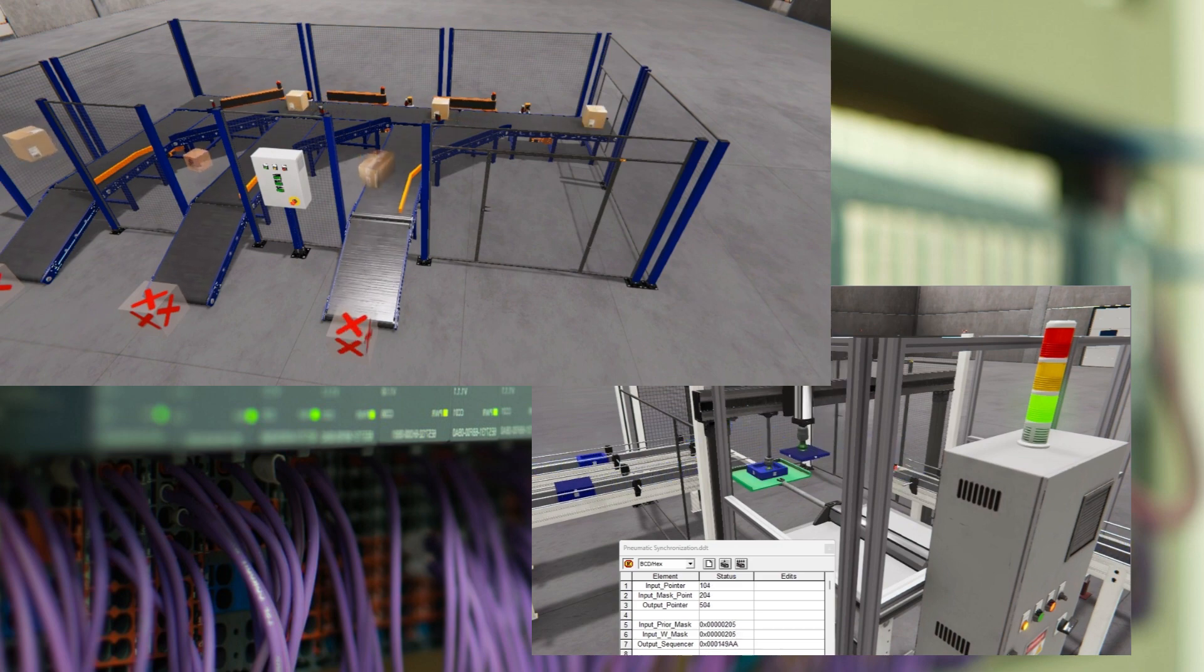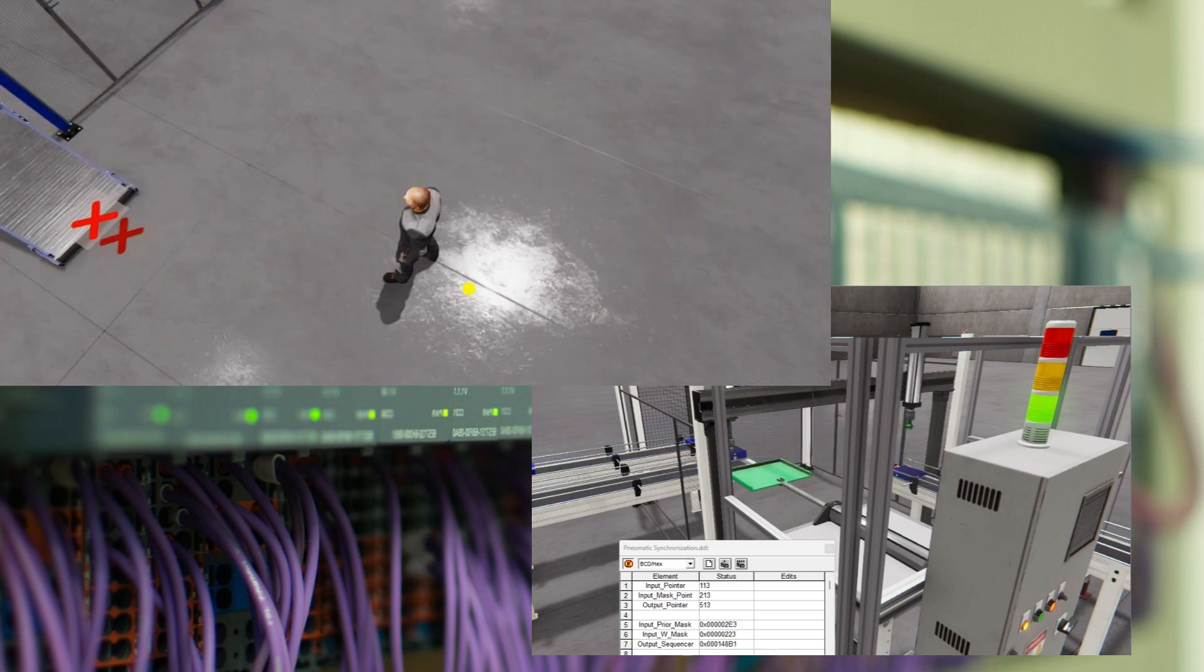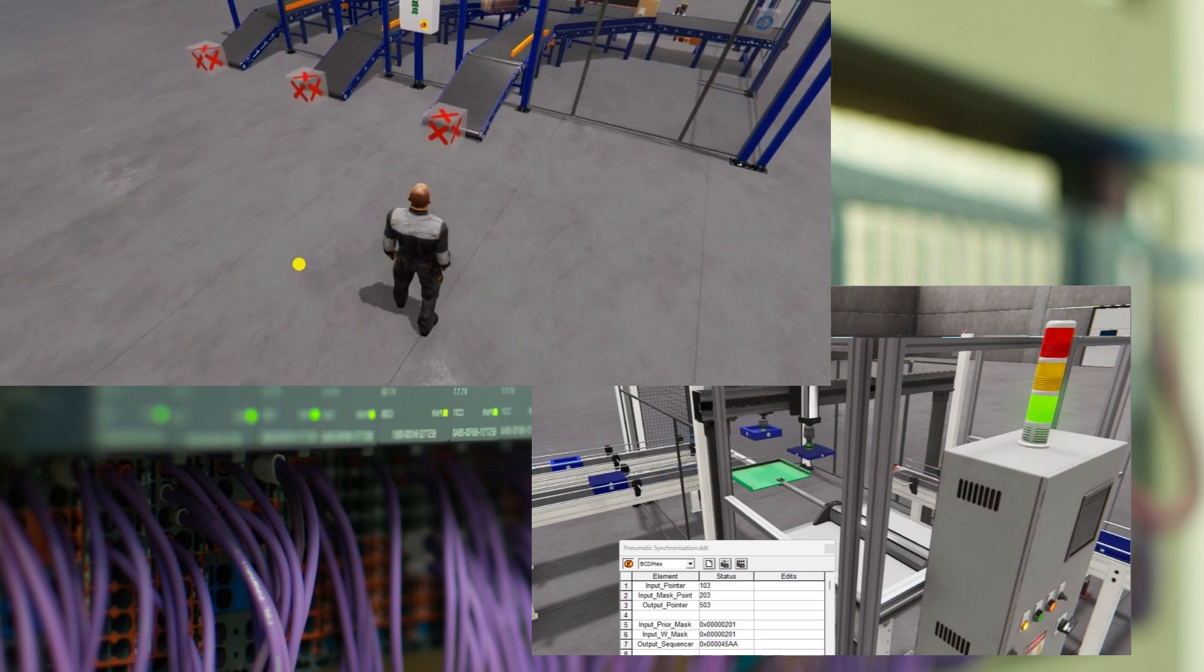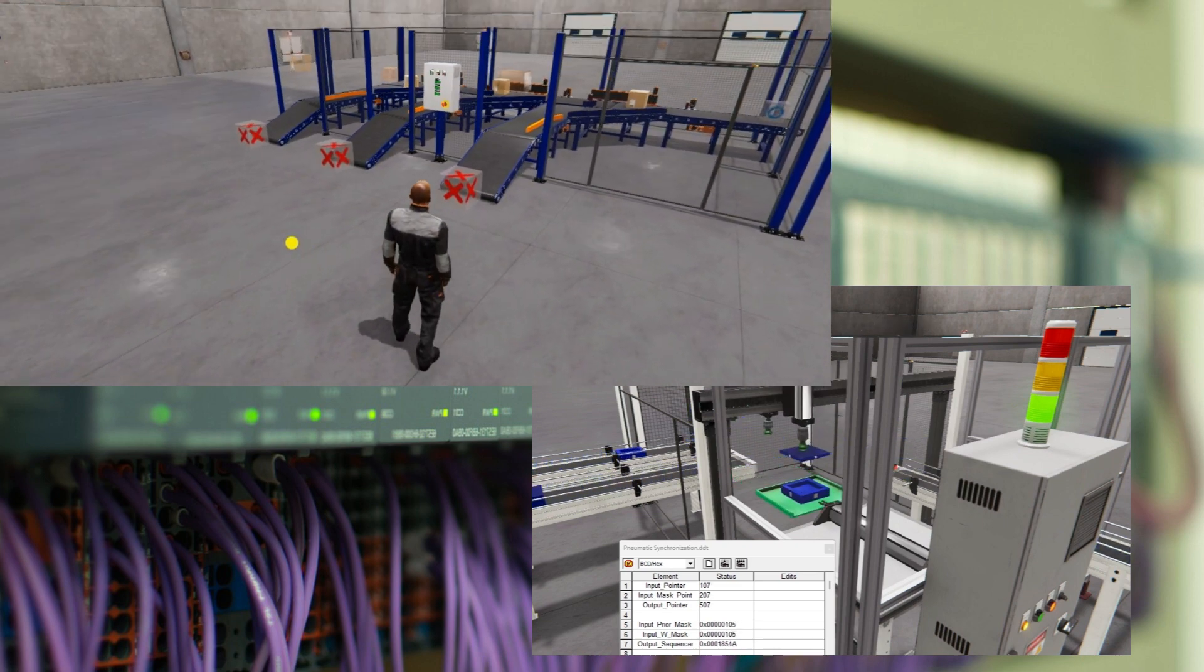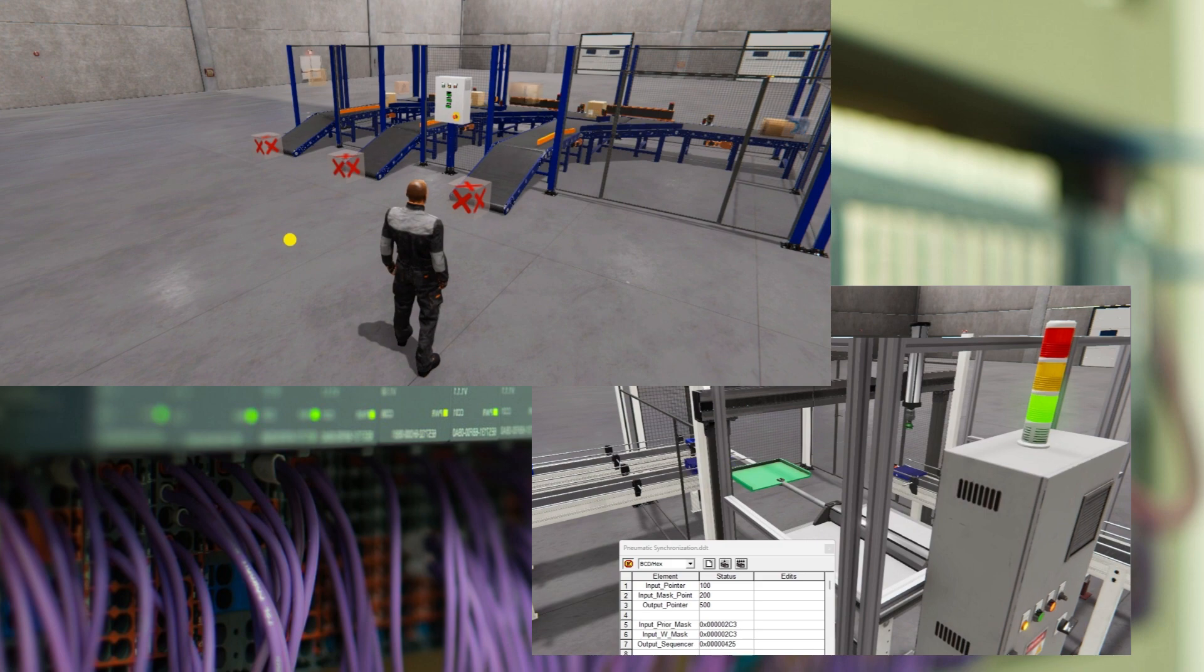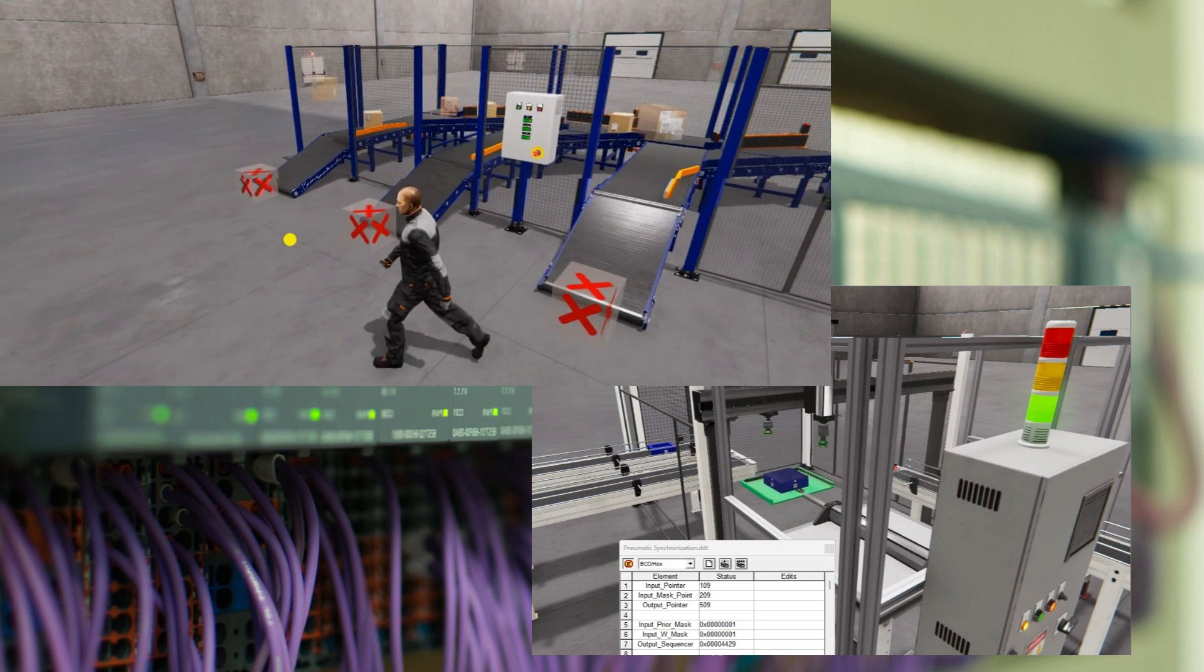When it comes to data collection from numerous local PLCs, a non-deterministic computer program is typically employed. This program utilized proprietary protocols to communicate with the controllers. The data collection is often performed on a cyclic scan occurring a few times per second or minute.